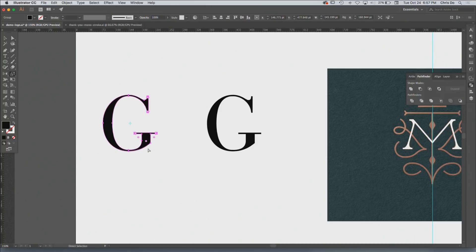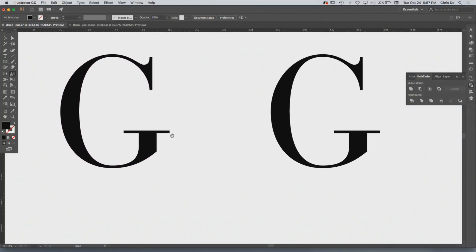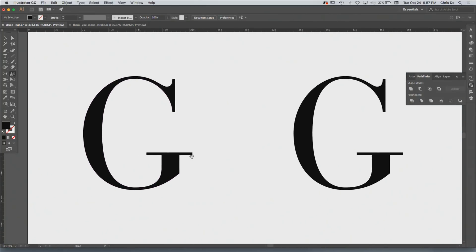If you hit Command-Shift-O, it's going to outline this thing. And you can learn a lot by looking at how a professionally drawn letter is constructed.